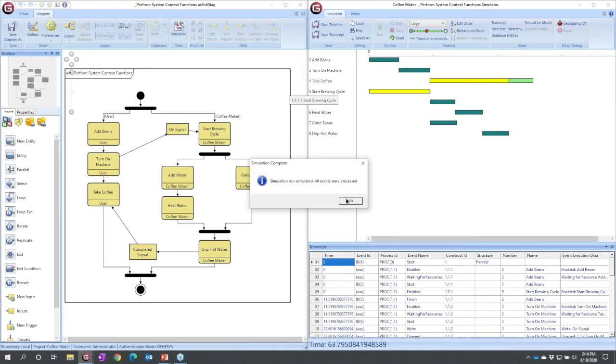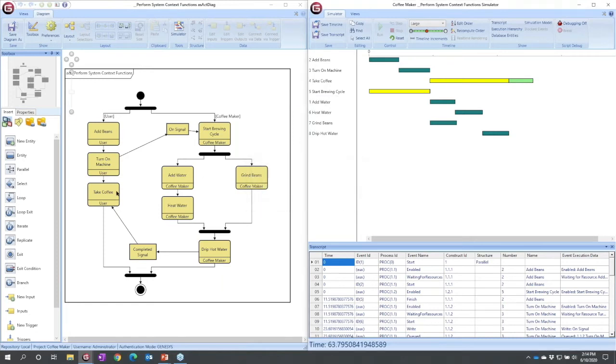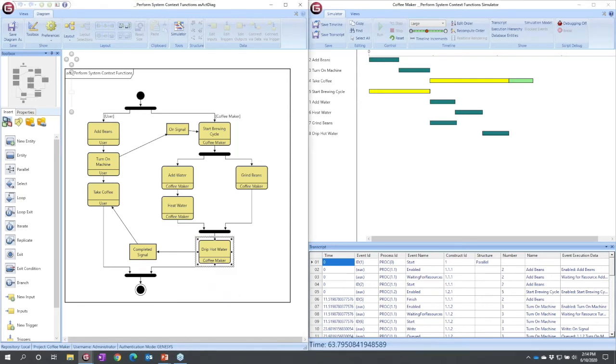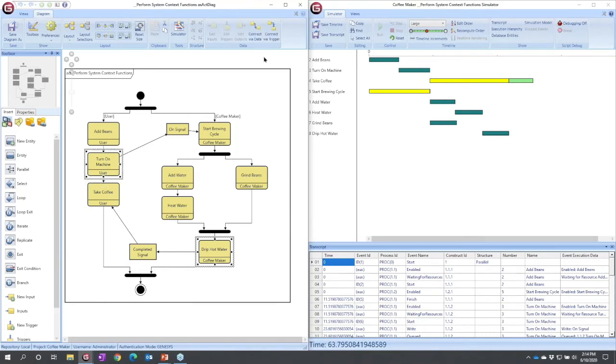Let's do something else. Let's actually change our behavior. And so I'm going to add another trigger. I'm going to select drip hot water. I'm going to shift-click, turn on machine, and I'm going to use the connect via trigger command up in the ribbon.